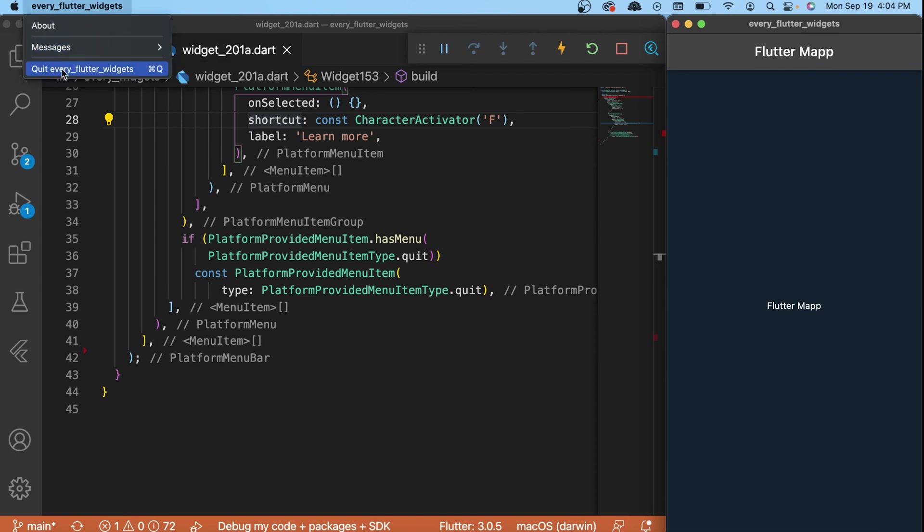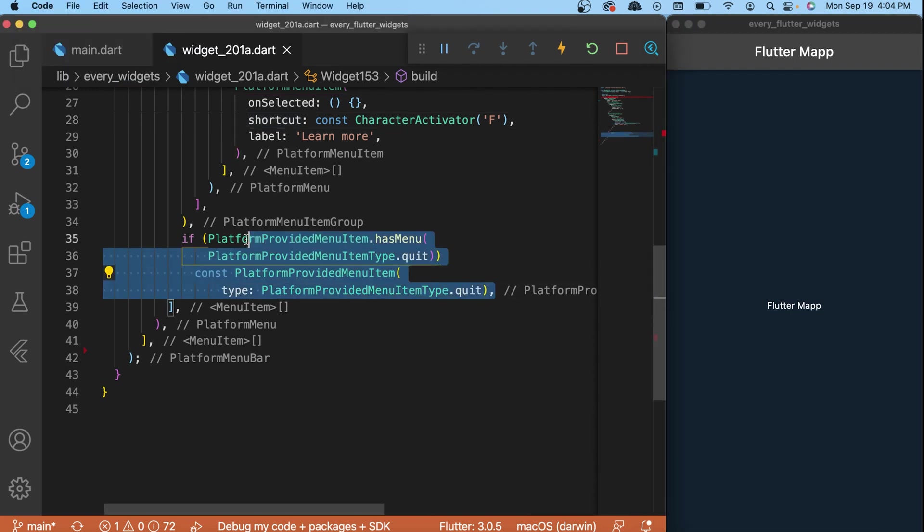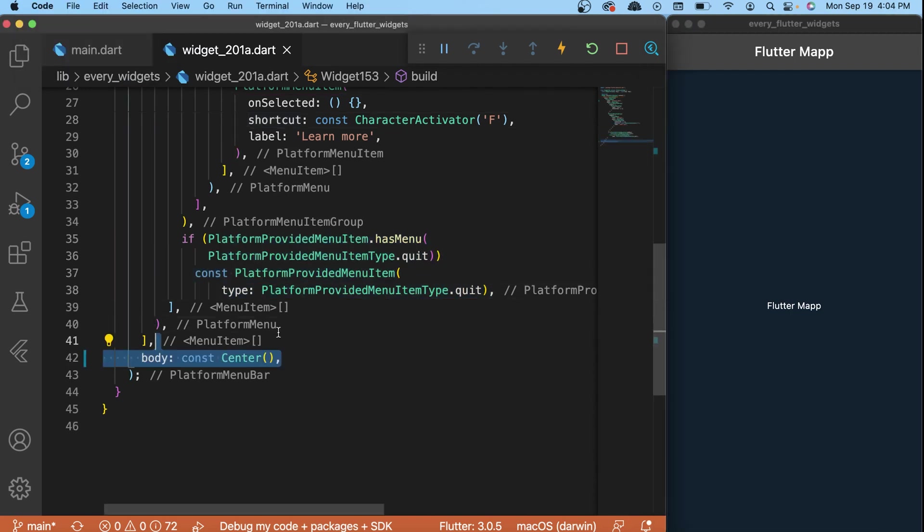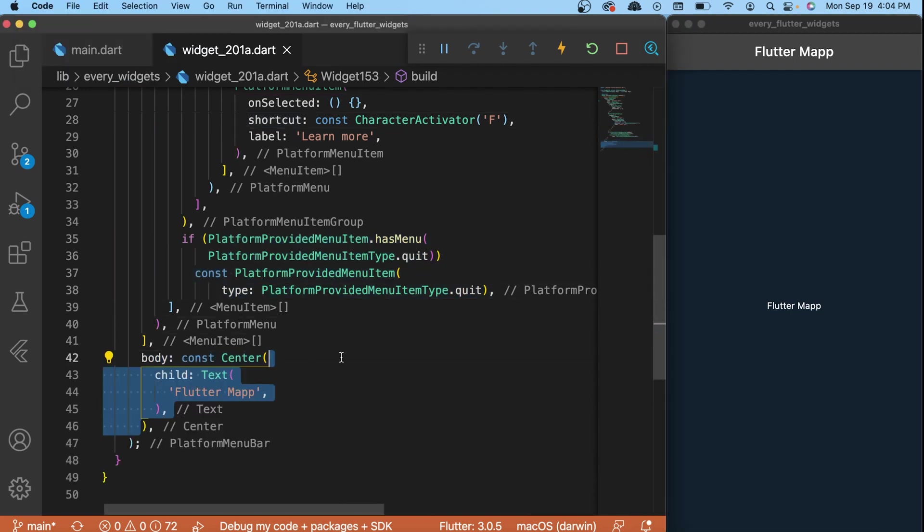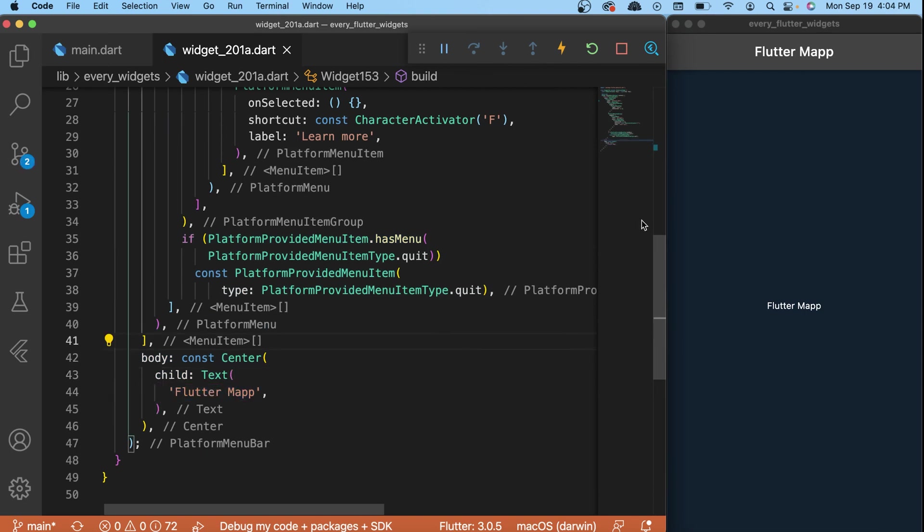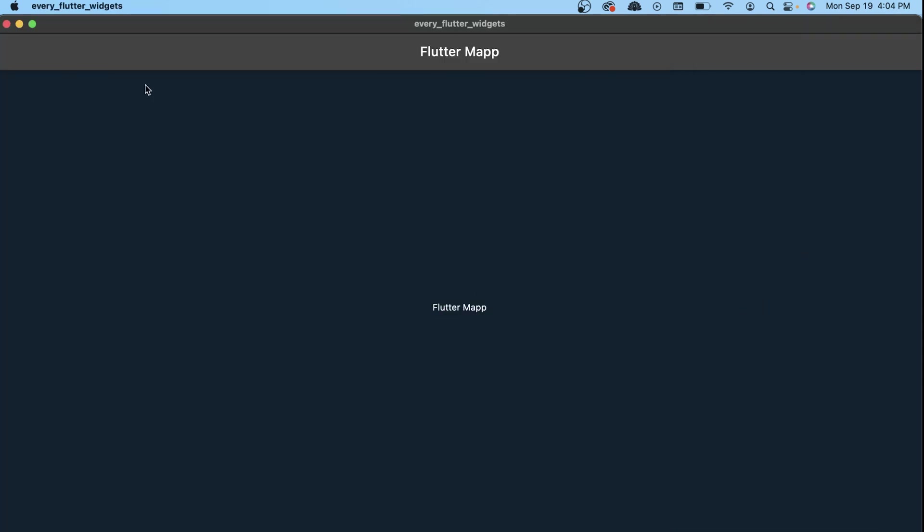In other words, if we go over the widget you will see that we have a third option 'quit' every Flutter widget. This will close the entire application - you can use it if you want. Finally, in the body we will use a center widget with the text 'flutter map'. This is the text that you can see in the center of the app, and just like this you have created a menu inside your macOS application.